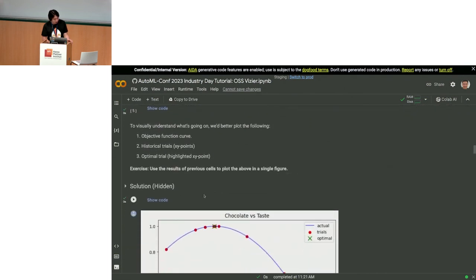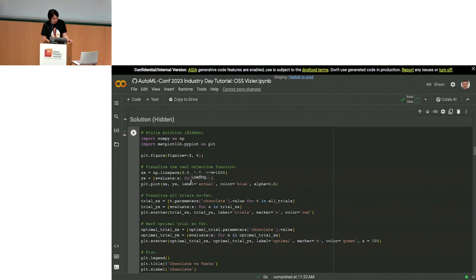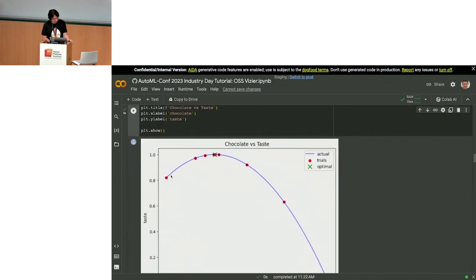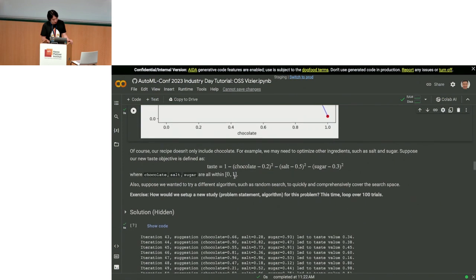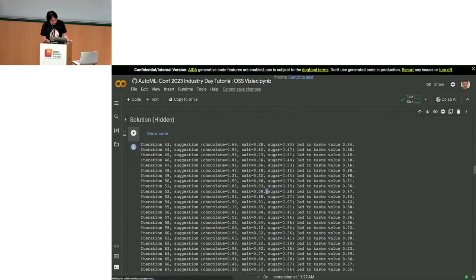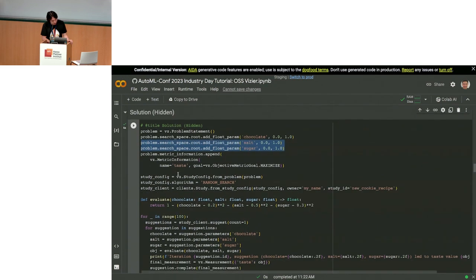Now let me plot this using matplotlib, obtaining the parameters and evaluations. The plot shows a quadratic function in blue. The red dots represent the trials, and the X marks the optimal seen objective. As a follow-up example, what if we have multiple parameters controlling the taste? We now have additional salt and sugar parameters, and we'd do exactly the same thing, adding additional floating-point parameters.